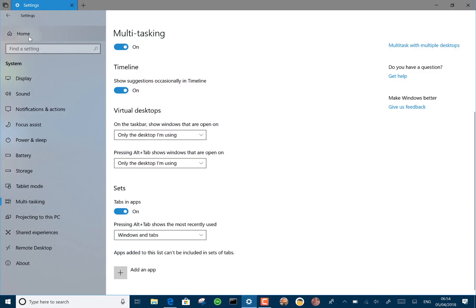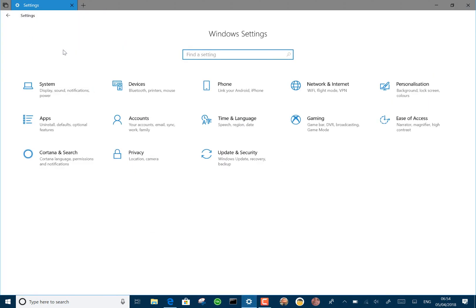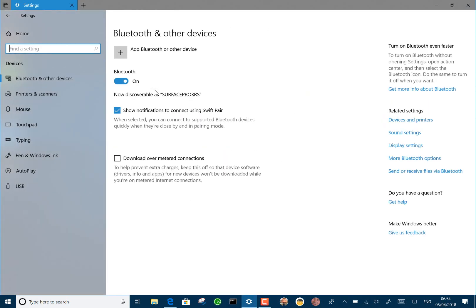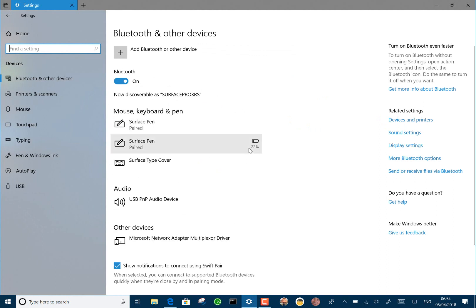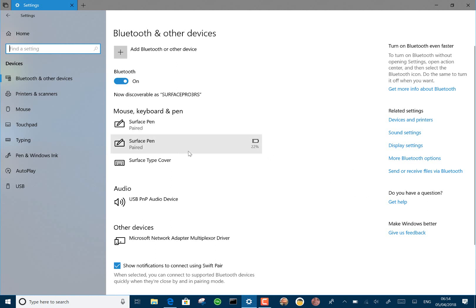A couple of things to show you as well. If you've got any Bluetooth devices, it will show the battery. There's the battery showing my Surface Pen. That's a new feature. I like the idea of that, because if you've got Bluetooth headphones or something like that, it will show you on there.